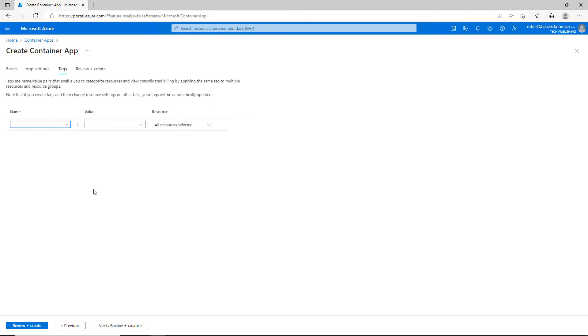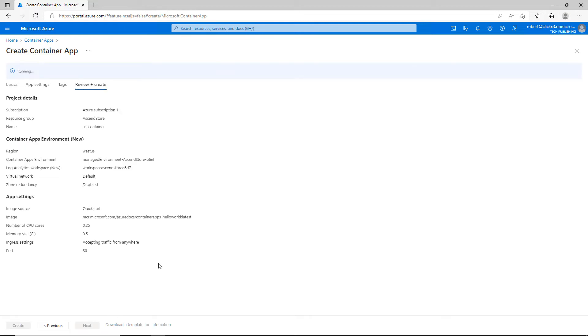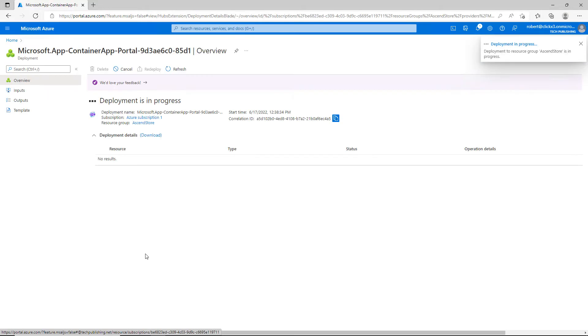As usual, the tags portion comes up. I'm going to go ahead and ignore that because I don't have any tags I need to apply. Now it's going to validate it and once it all looks good, I can click on create. Everything looks great, so I'll click on create and my container will shortly be created.